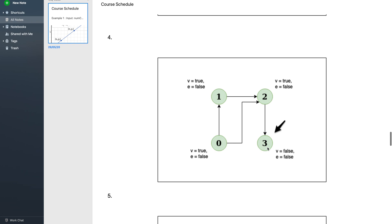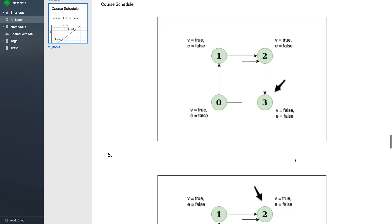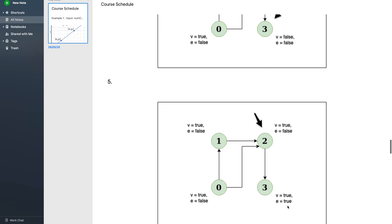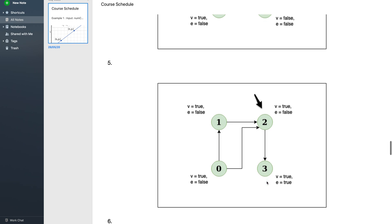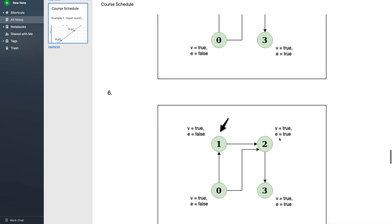When all adjacent vertices of a vertex are explored we mark it as explode. Since vertex 3 has no adjacent vertices, all its neighbors are trivially explored. So we go back in the recursion and mark vertex 3 as both visited = true and explode = true. Back at vertex 2, it had only one adjacent neighbor — vertex 3 — which is now explored. So we go back to vertex 1 and mark vertex 2 as explode = true. For vertex 1 as well, all neighbors are visited, so we go back and mark vertex 1 as explode = true.